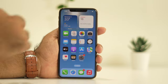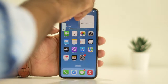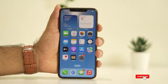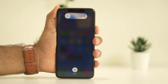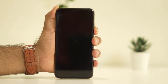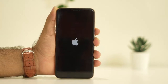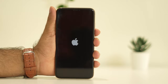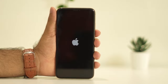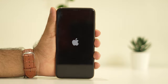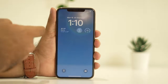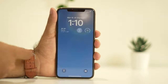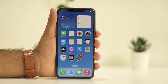I'll be showing you this now — press volume up, followed by volume down, then press and hold the power button like this, until you see the Apple logo. Once you see it, just wait for the device to completely load up. This is the first step.